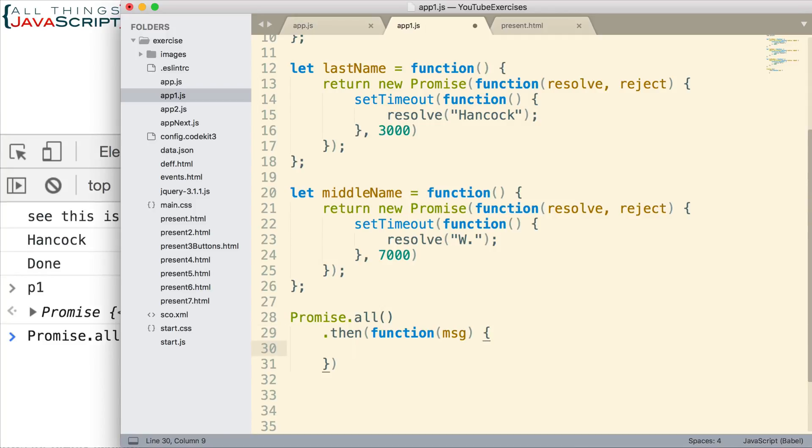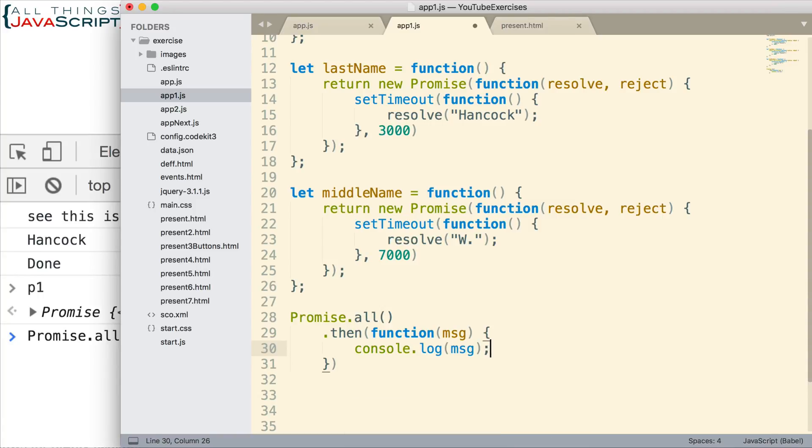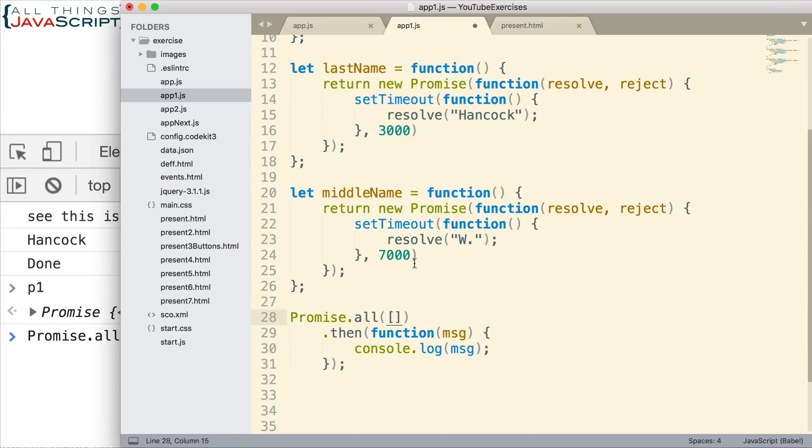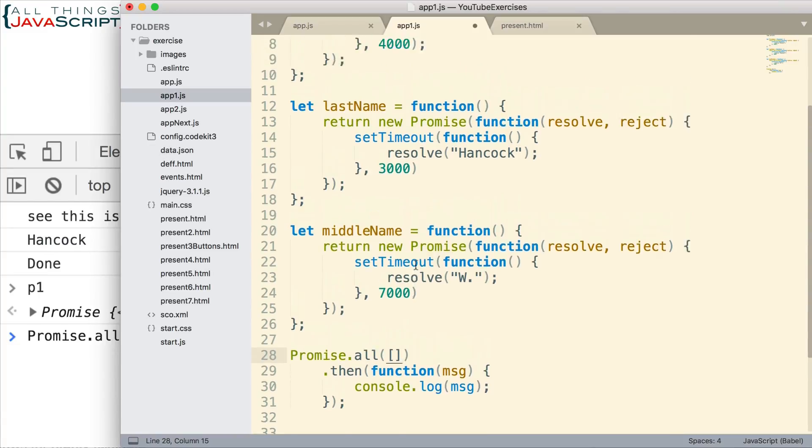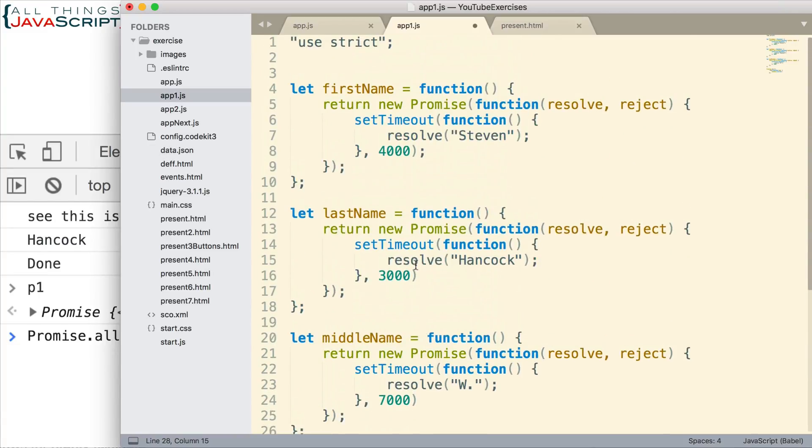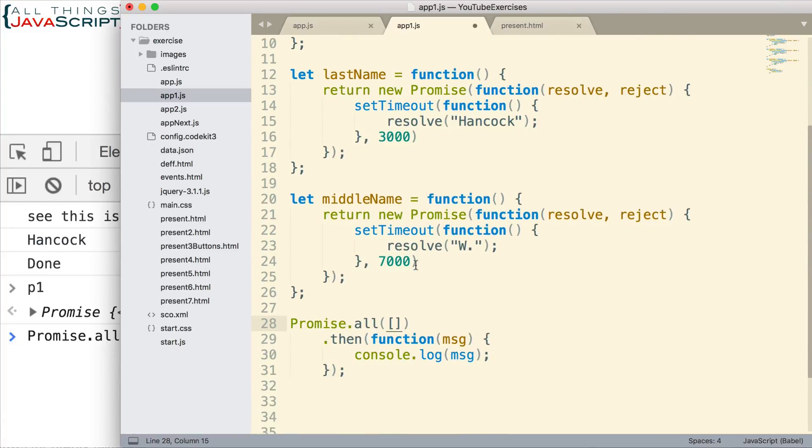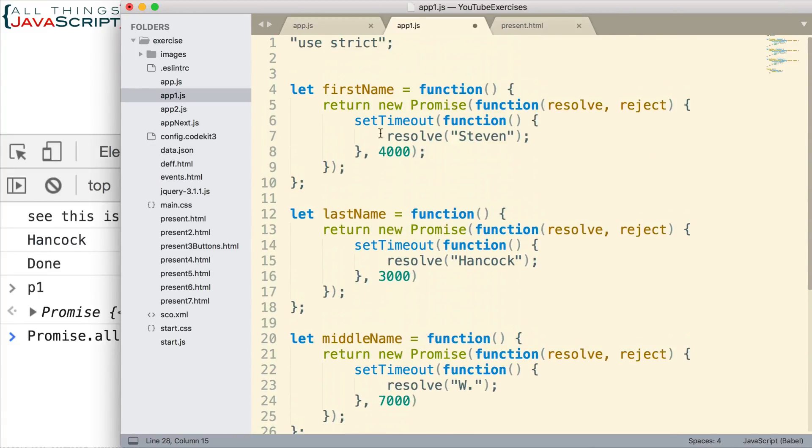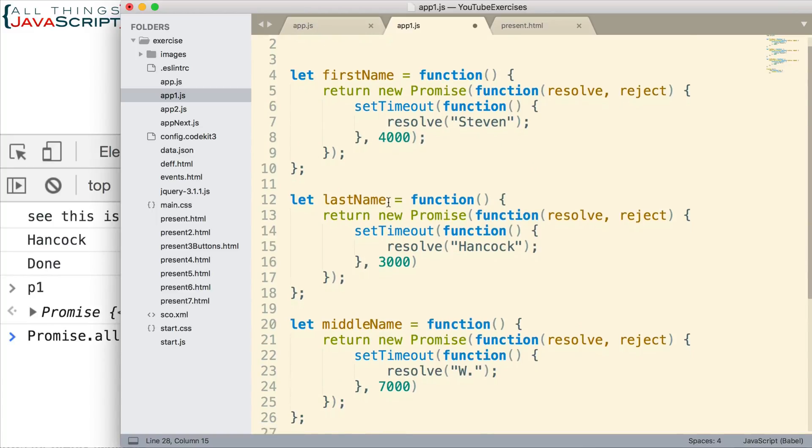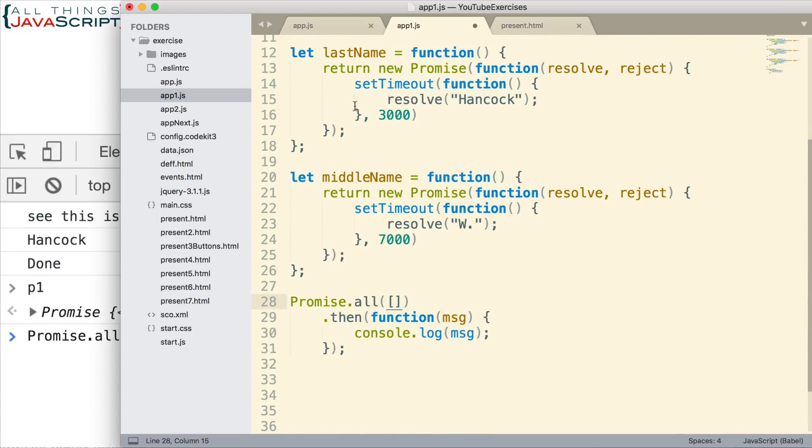And what are we going to do there? We'll simply log to the console the message that is returned. That's what we'll do at this point. Now, we have to specify the promises that are going to be passed in. Well, how am I going to do that? How am I going to specify those? These functions return a promise. So, if we invoke those functions, we will have a promise.